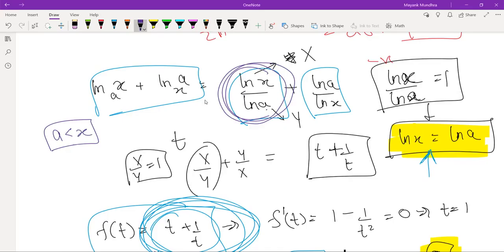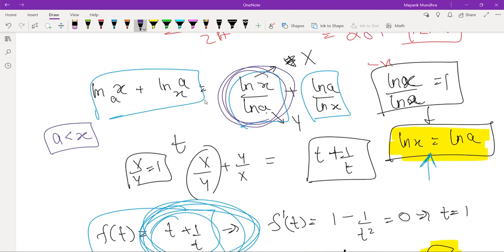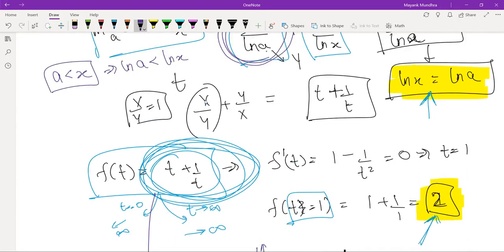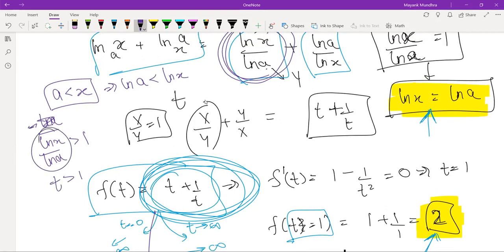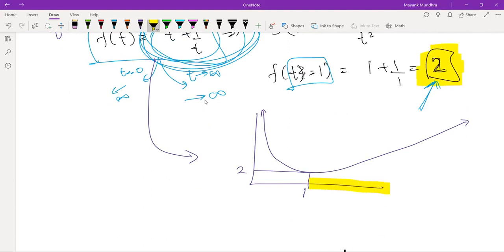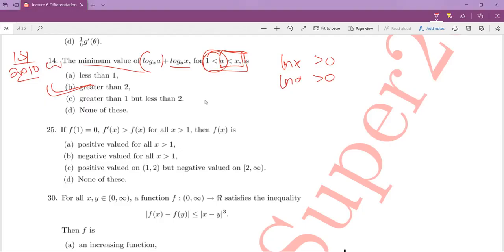Since a is less than x, a can tend to x but never become x. If a is less than x, then ln a is less than ln x, which means ln x over ln a is strictly greater than 1, so t is strictly greater than 1. You are only operating in that region, so the minimum value is strictly greater than 2. The further apart a and x are, the larger this quantity. As a tends to x, this expression tends to 2 — but since a is strictly less than x, the minimum is strictly greater than 2.